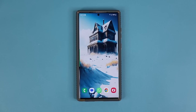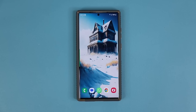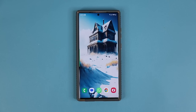Hey guys, Saki here from Saki TechEd, and in today's video we are going to be talking about an amazing feature to customize your Samsung Galaxy smartphone. You are going to love this feature and it's going to be applicable to basically every Samsung Galaxy phone.